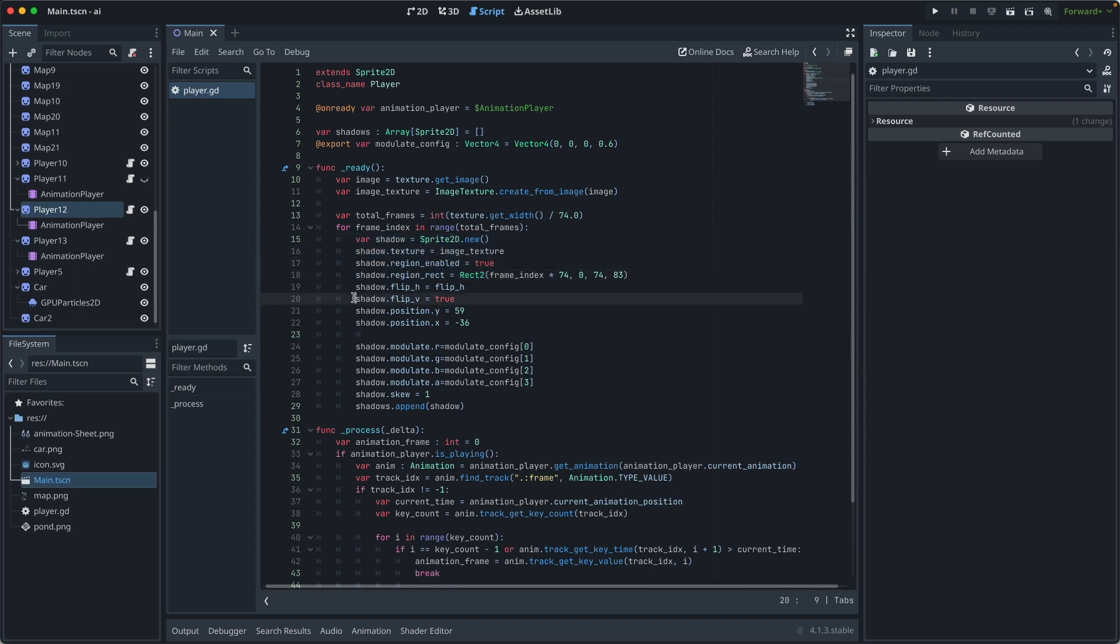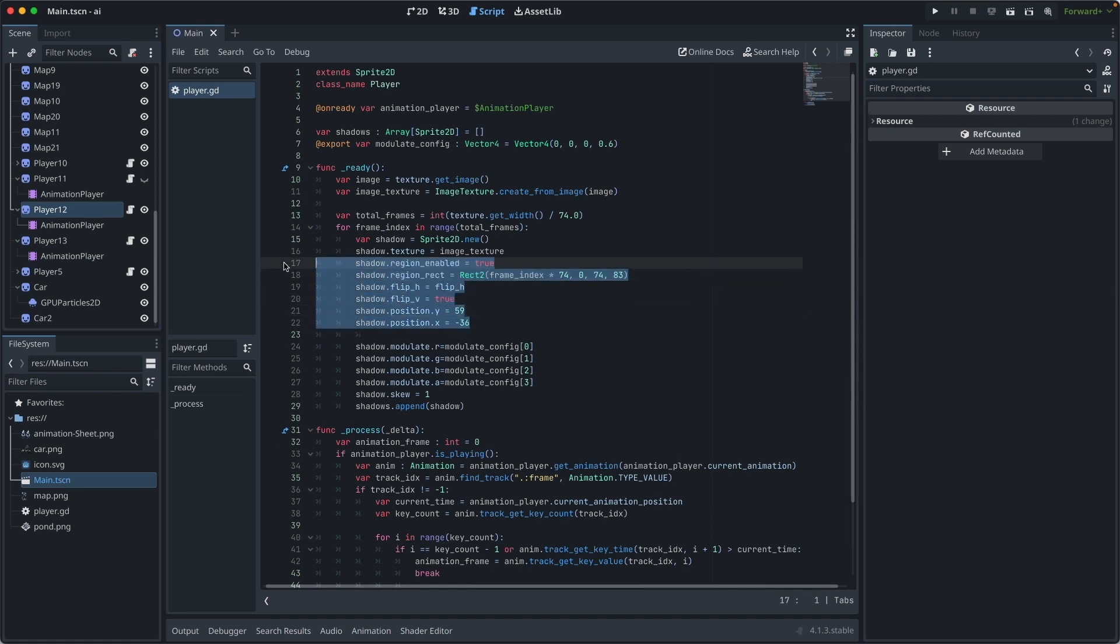Once a shadow is created, we flip it. Then we assign it a position. So this process is identical to what we did when we create the shadow manually in the previous step.